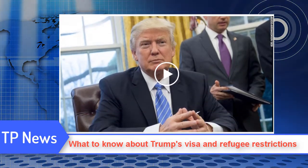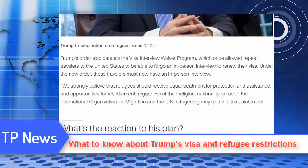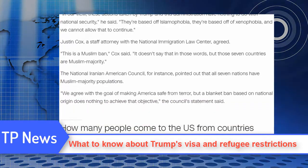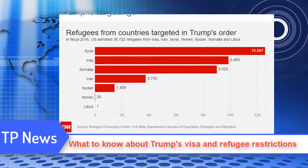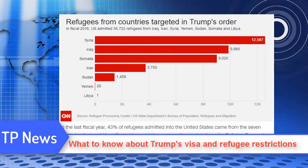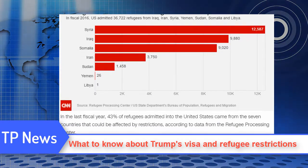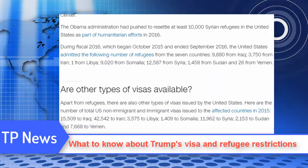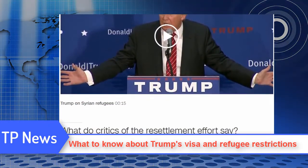"They're based off of xenophobia, and we cannot allow that to continue." Justin Cox, a staff attorney with the National Immigration Law Center, agreed. "This is a Muslim ban," Cox said. "It doesn't say that in those words, but those seven countries are Muslim majority." The National Iranian American Council pointed out that all seven nations have Muslim majority populations. "We agree with the goal of making America safe from terror, but a blanket ban based on national origin does nothing to achieve that objective," the council's statement said.